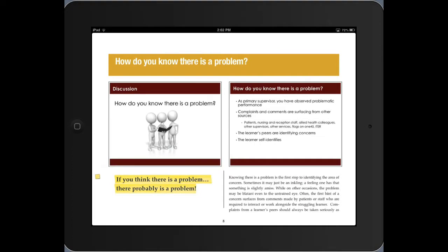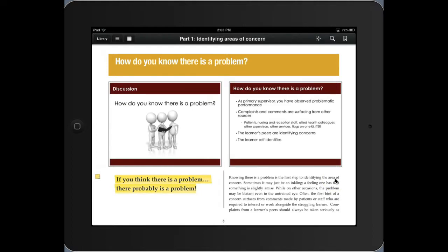So again, I've got my highlighting here, and also if I want to edit my notes. What I'm going to do here is tap in the center of the screen to get my menu at the top.